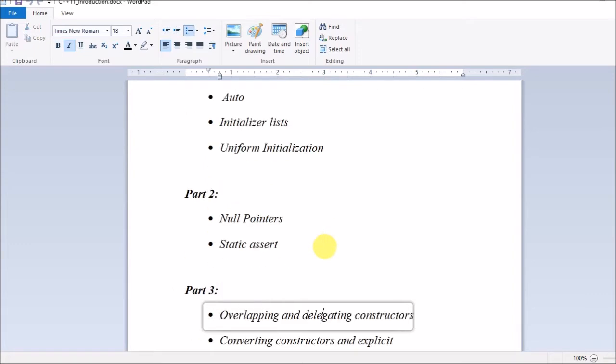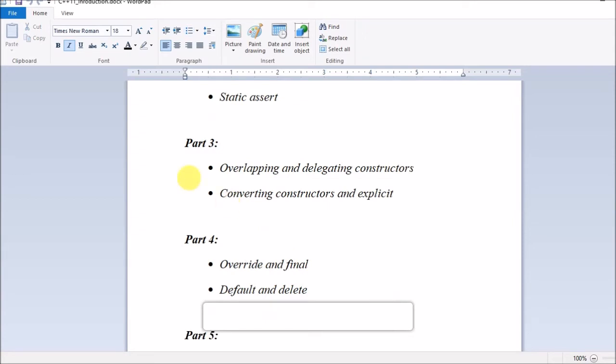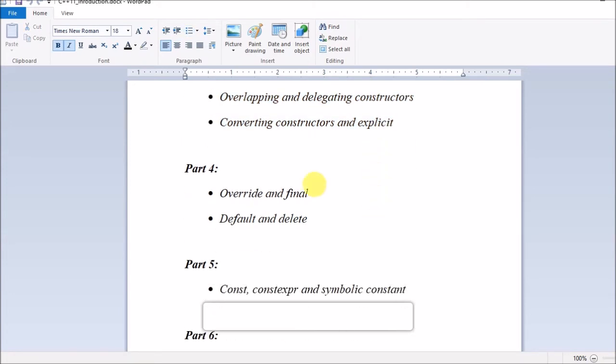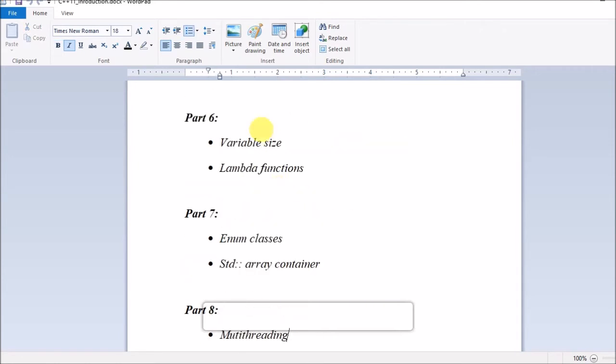In part 2, I will be covering null pointers and static assert. In part 3, I will be covering overlapping and delegating constructors, as well as converting constructors and explicit. In part 4, I will be covering override and final, as well as default and delete.